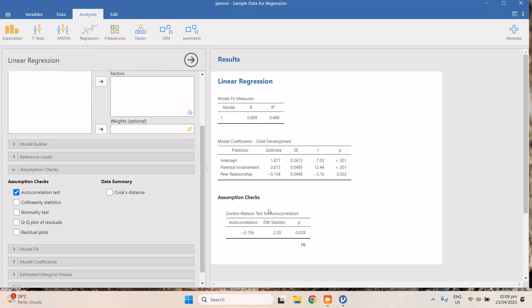Autocorrelation checks if your data is influenced by the previous collection of data — for example, if today's result is affected by yesterday's. A good p-value for autocorrelation should be greater than 0.05. Our result is 0.02, which is less than 0.05, but it's still fine because our data is collected at a single point in time, so you don't need to check autocorrelation.